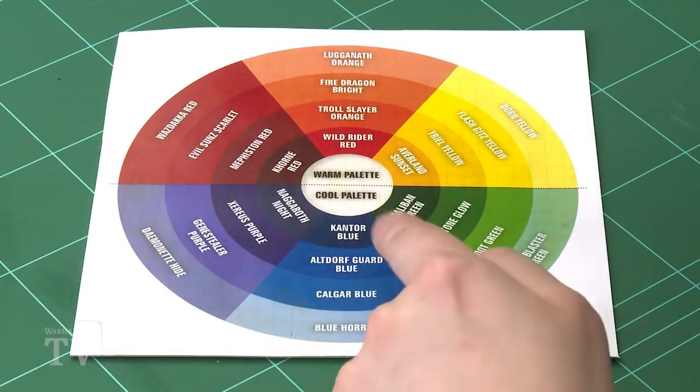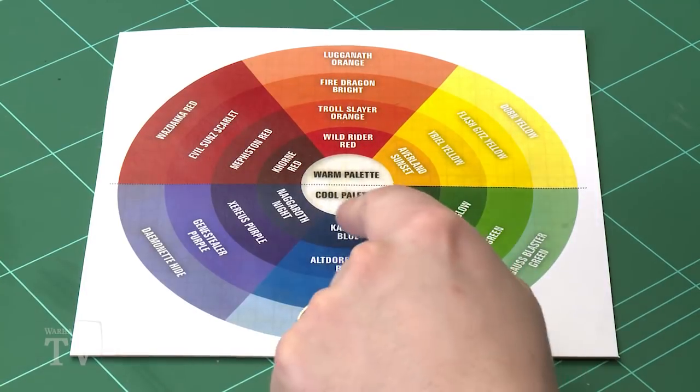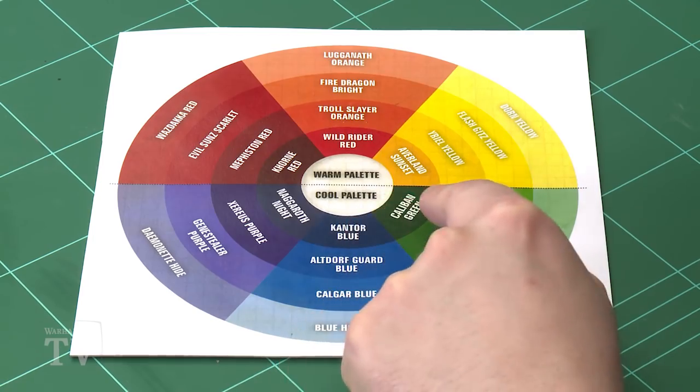Now there is a rule to bear in mind. We do say that when you're picking colours don't pick colours that sit side by side. So for instance if we pick blue and green, you went Kantor blue and Caliban green, they wouldn't necessarily work so well together.